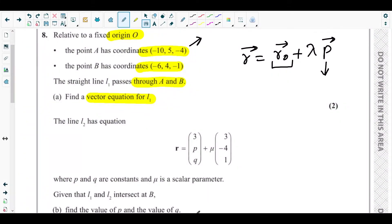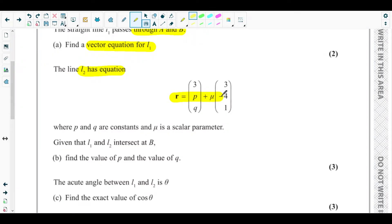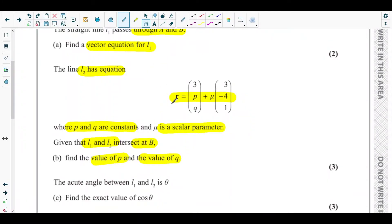Next is part B. The line L2 has equation R = 3i + pj + qk + μ(3i − 4j + k), where P and Q are constants and μ is a scalar parameter. Given that lines L1 and L2 intersect at point B — whose coordinates we already know — part B asks us to find the values of P and Q.